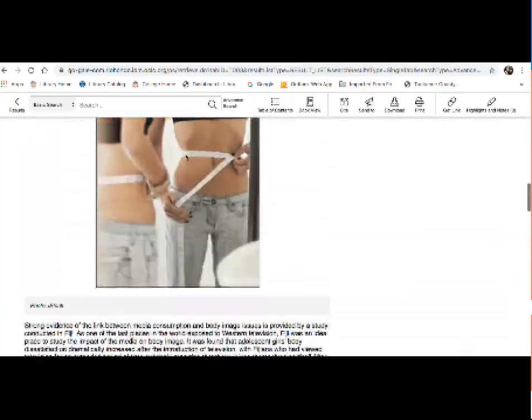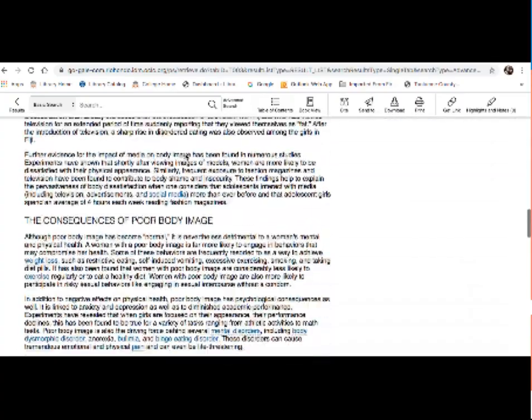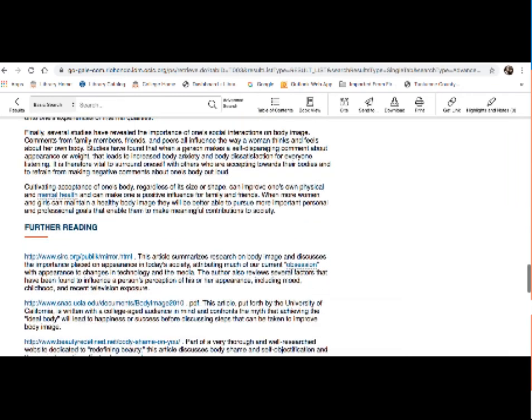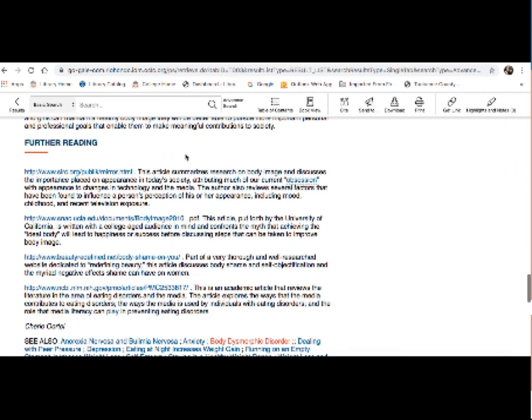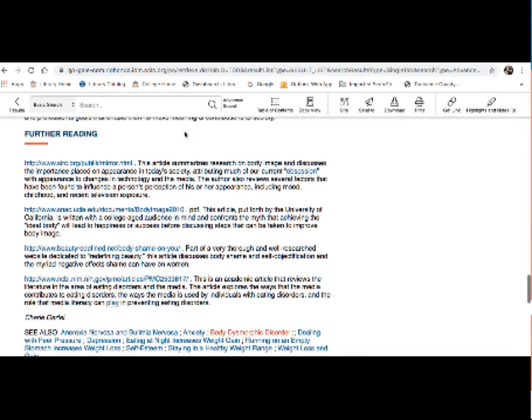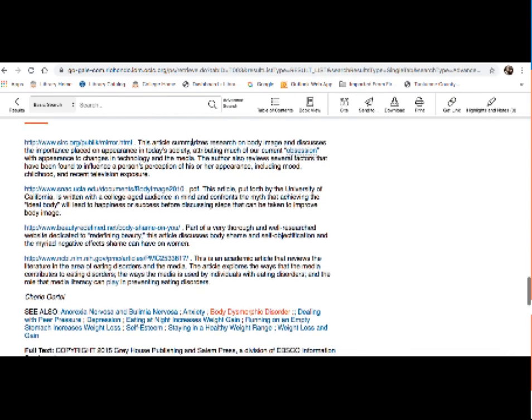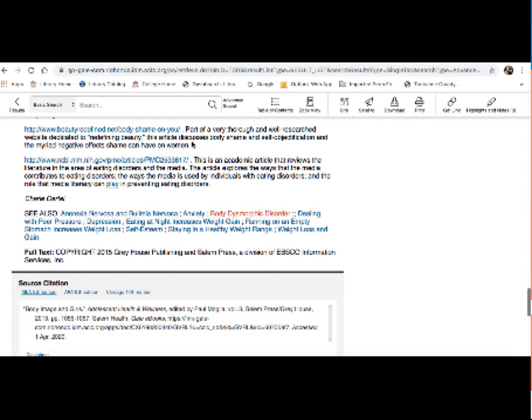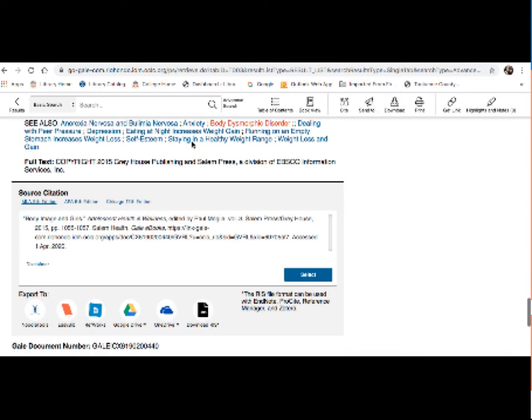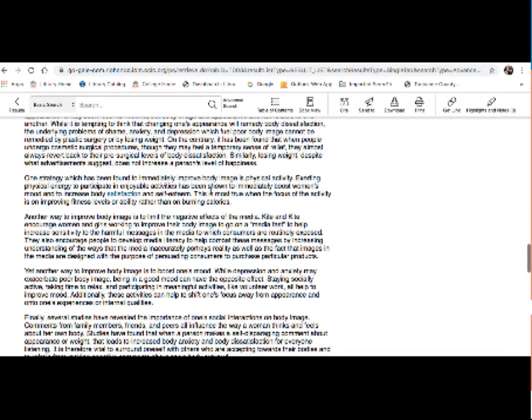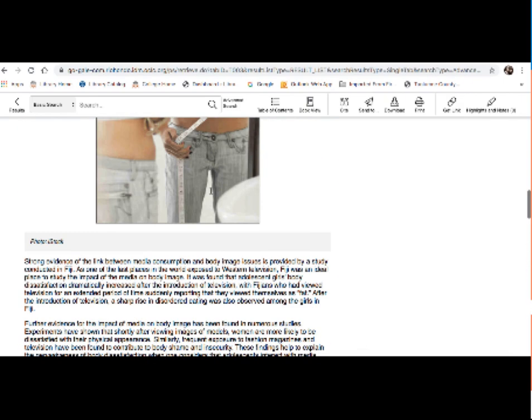So again, this is a great source of background information for you. If you find this to be a good resource, there is also further reading usually at the bottom of the page. It might have some relevant websites and articles or books. There are also source citations. Again, unfortunately, it doesn't look like ASA is available in this particular database. But again, look at the ASA citation tab in this research guide for more help with that.